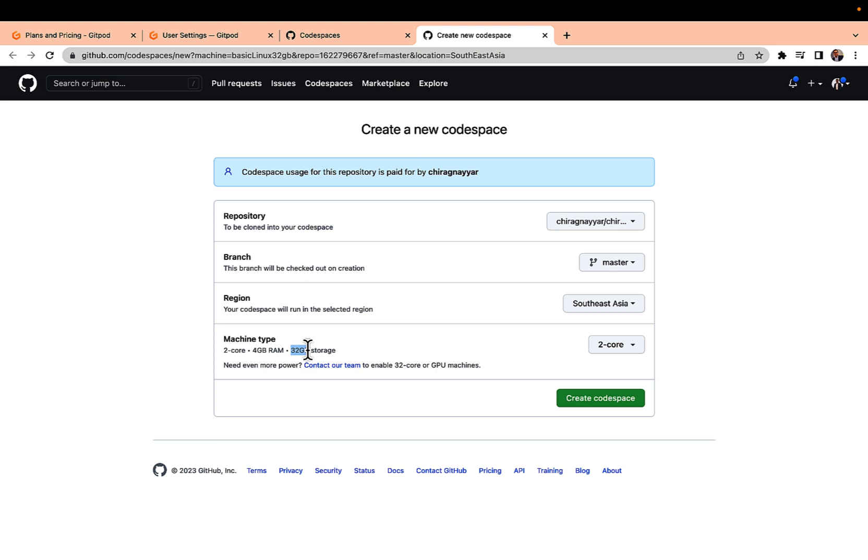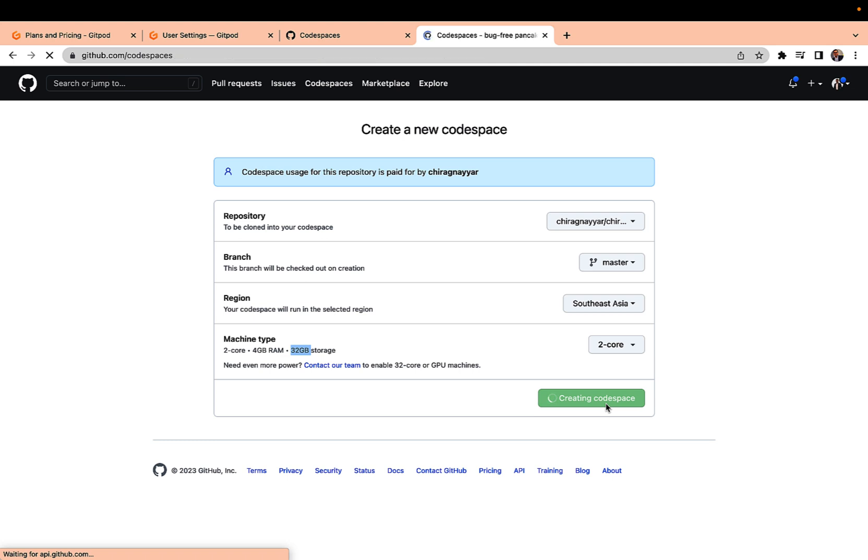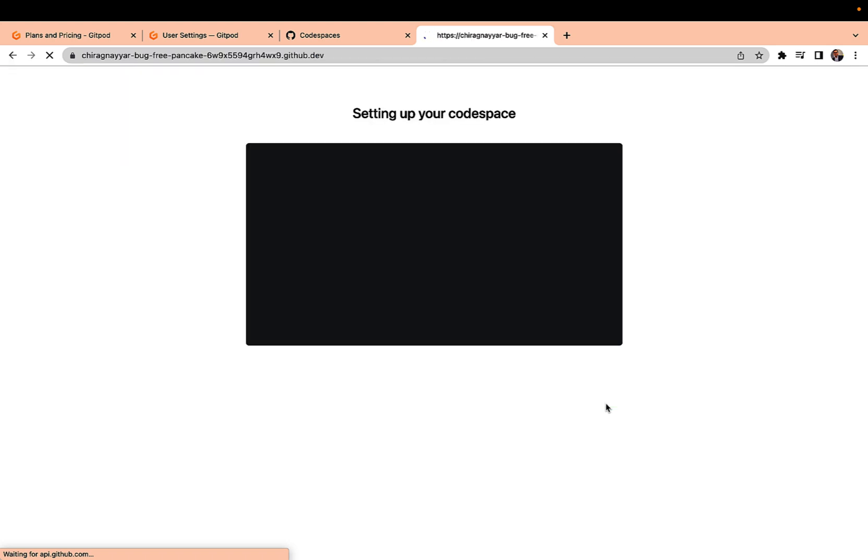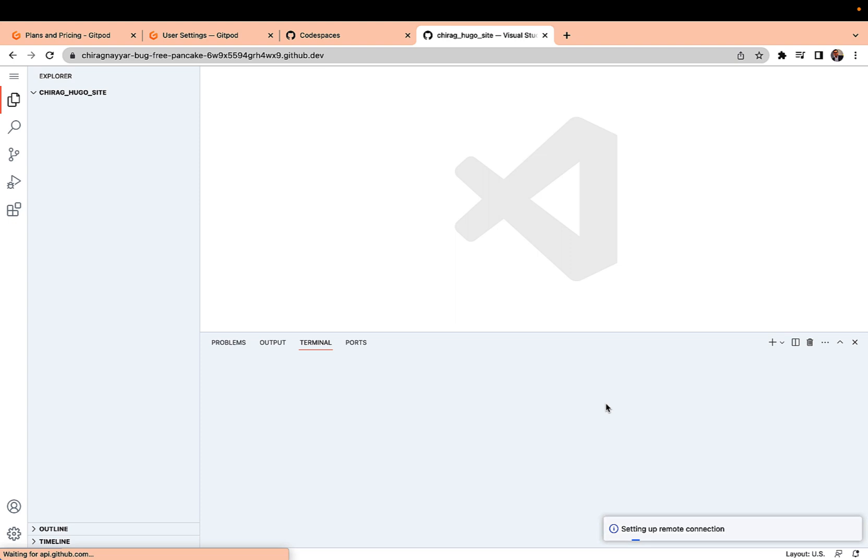15 GB is free because the storage will grow as more code files will be there. So 32 is the maximum line but by default 15 GB will be covered under free tier, so there is no charge going to happen to you. Just click on creating Codespaces and it will take a minute to set this up.